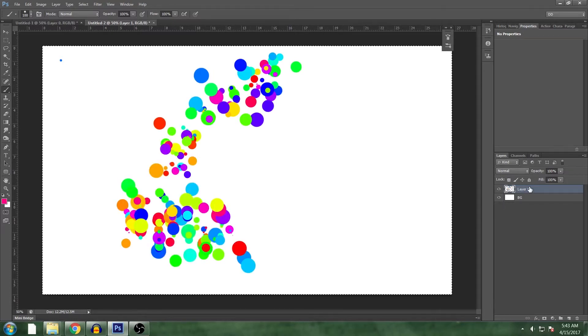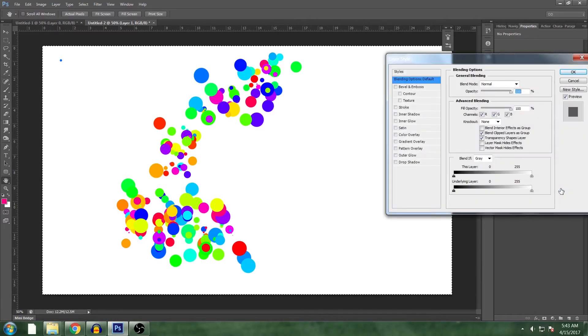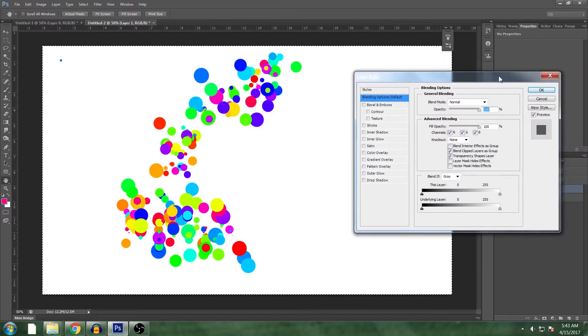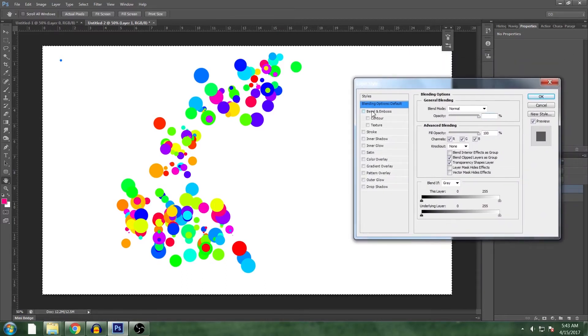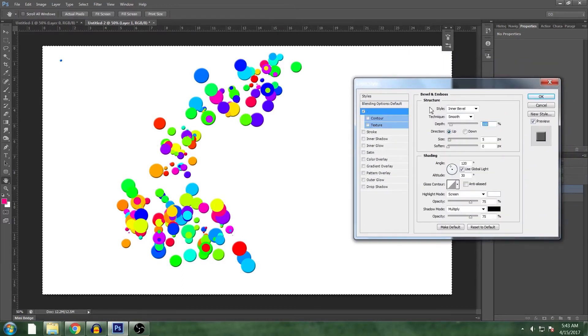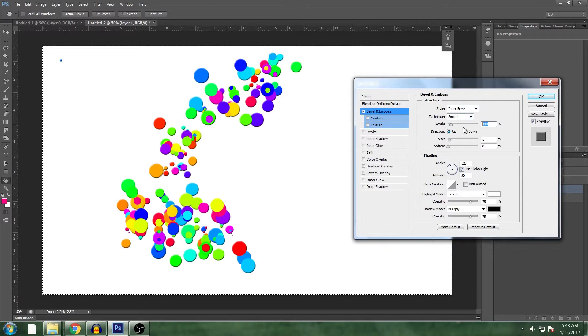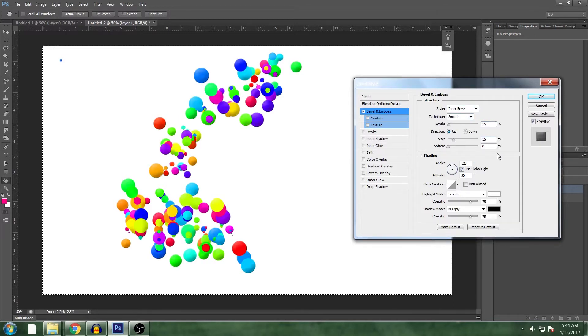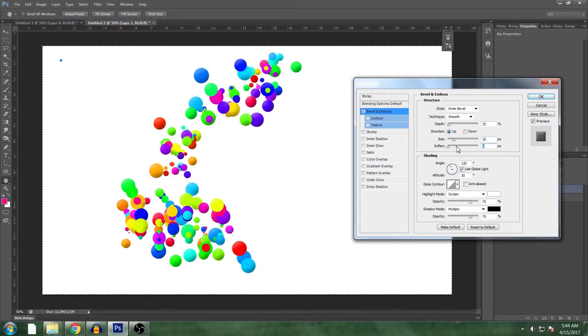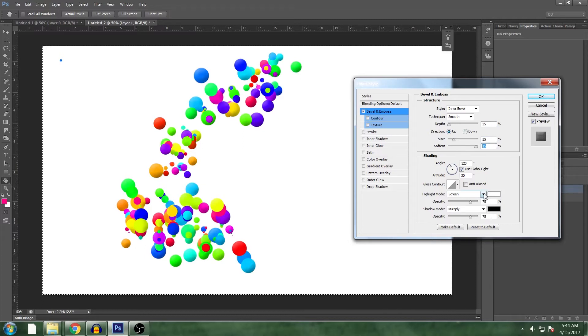And for a bubbly look, double click it to get up to our blending options. And let's give it a smooth inner bevel with a depth of only 35, size 35. And let's soften it about 15 which is basically maxed out.